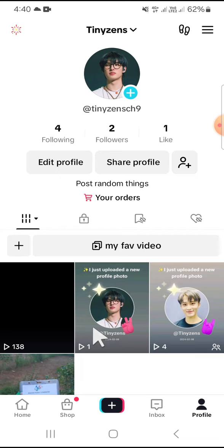That's how you can delete a video you have already posted on TikTok. I hope this tutorial will be useful for you. Thank you so much for watching. If you found this tutorial helpful, don't forget to hit the like button, leave your comments, and subscribe to this channel. See you in the next video.